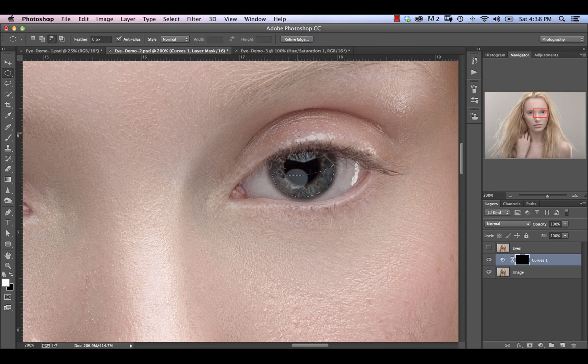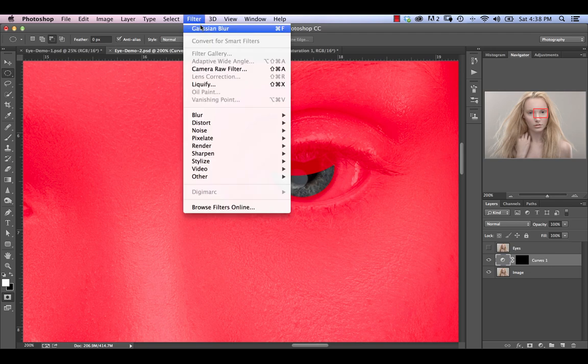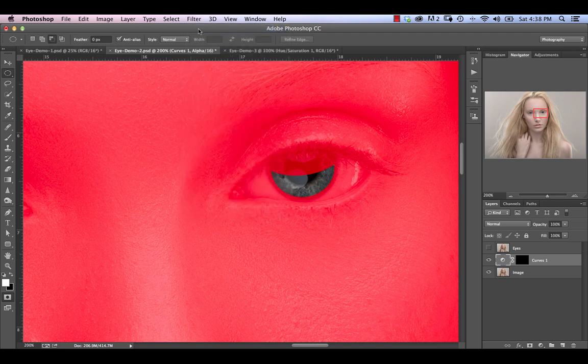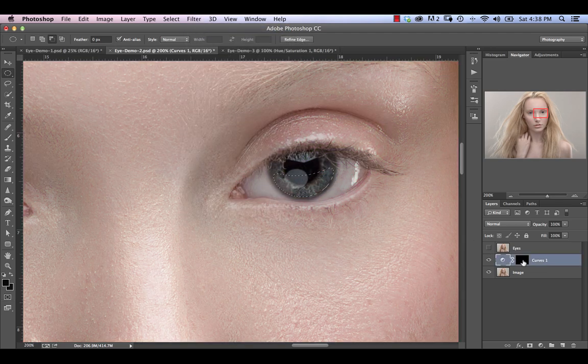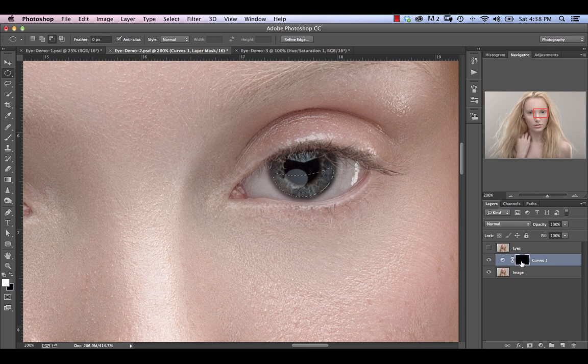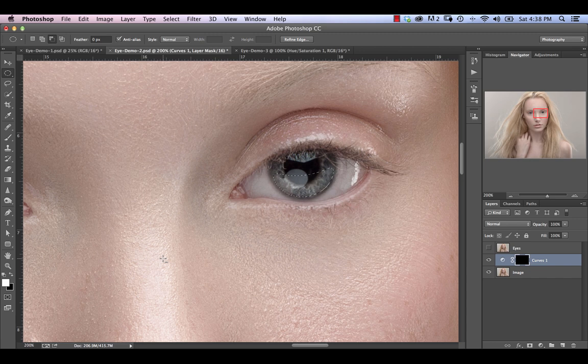Now again, I'm going to hit Q to bring up my quick mask mode. Repeat my gaussian blur and hit Q again. Now I'm going to select the mask on my curves adjustment layer. Make sure that white is our foreground color. And we're going to hit option or alt delete.